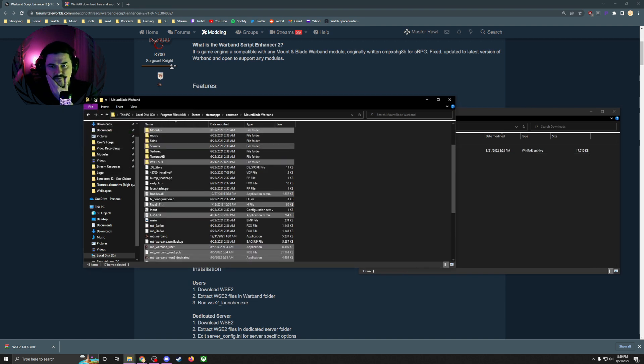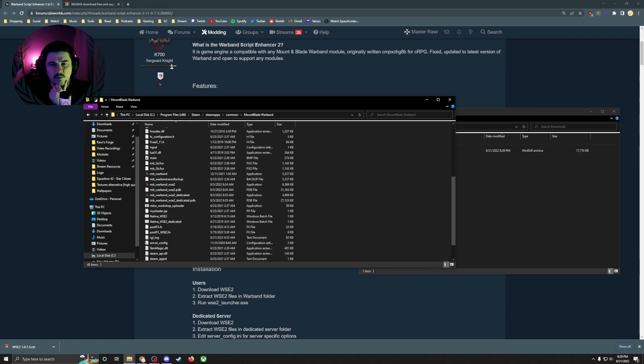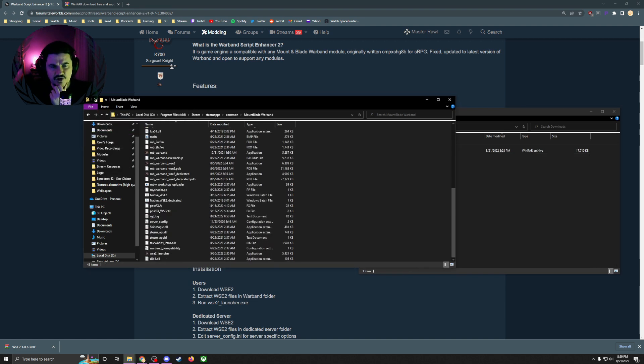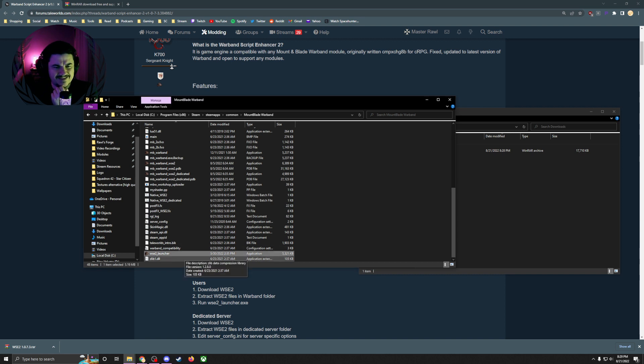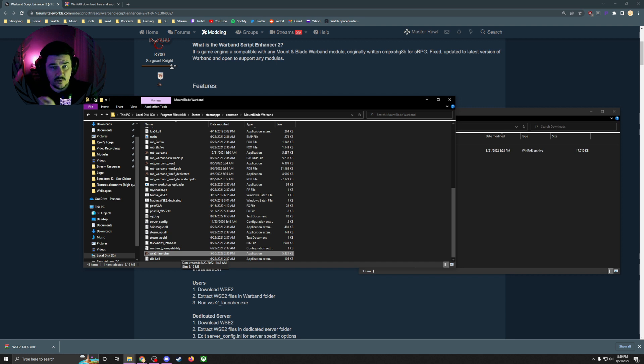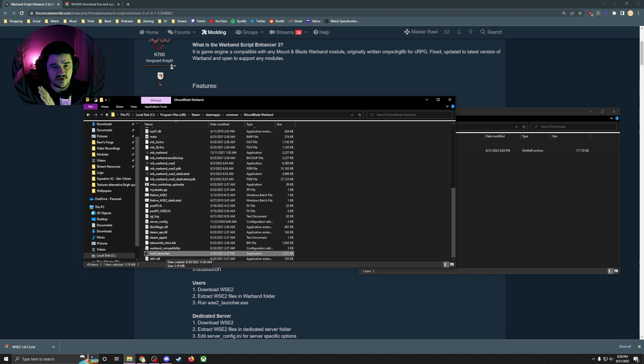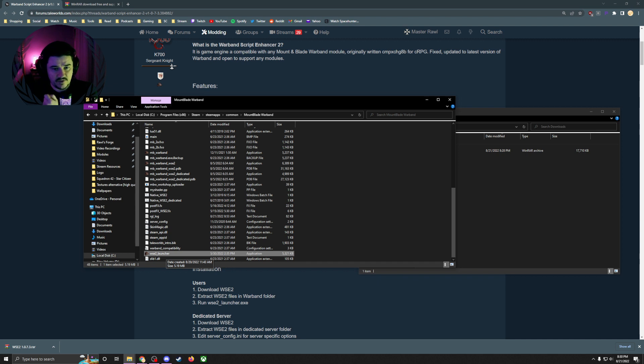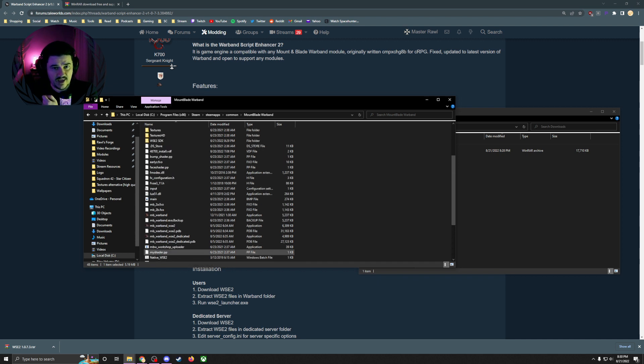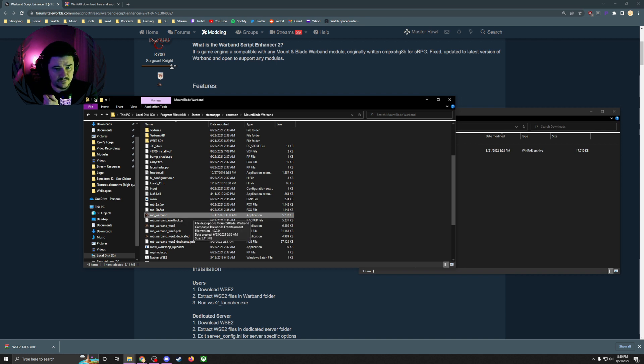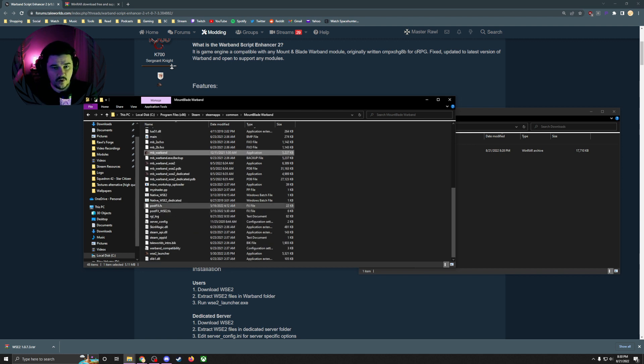What's going to happen is you're going to have something called WSE2 launcher. When you want to play a mod or even Warband with WSE2, this is the launcher you have to use. Create a shortcut, put it on your desktop. If you're having problems or you don't want to use the WSE2 engine, you can just go back and use your regular application icon through Steam.